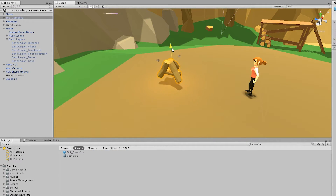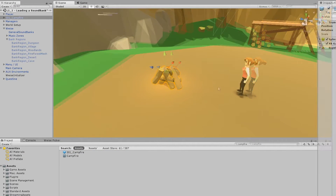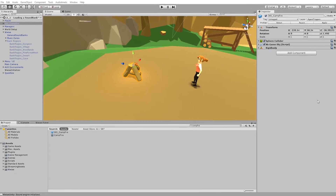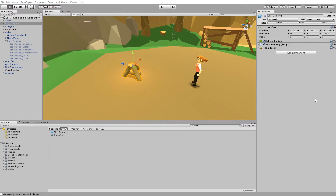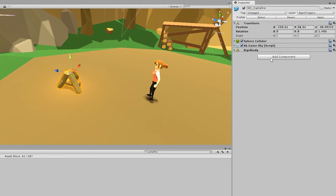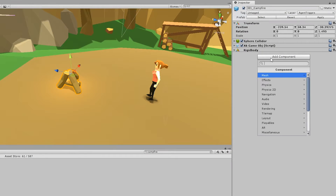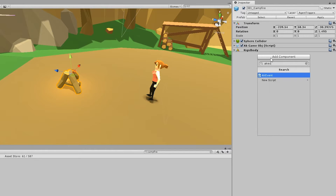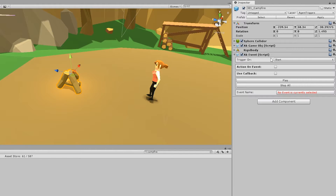Place it so it's above ground. This time, instead of using the WisePicker, let's just try to add the component. For playing an event, we can add the AKEvent component. So click on the Add Component button, write AKEvent, and enter.